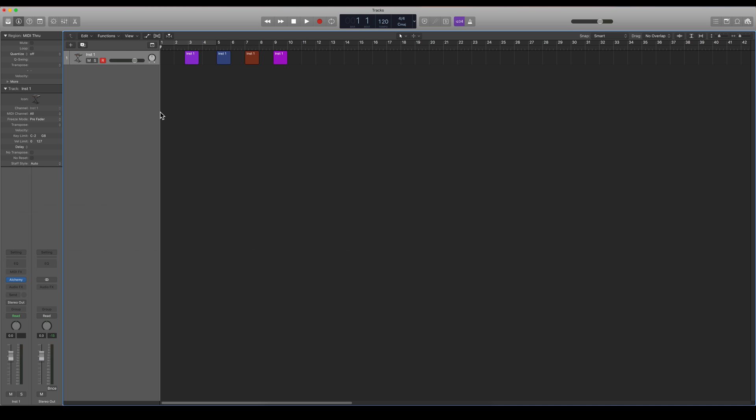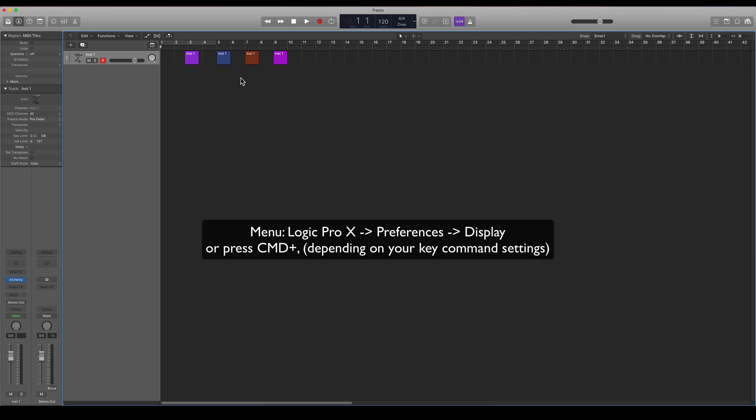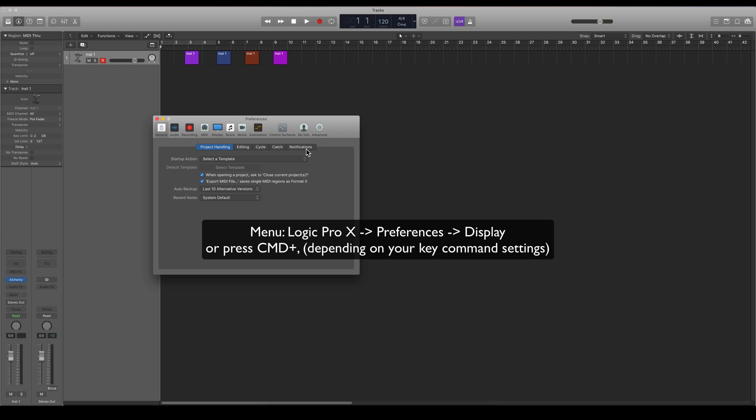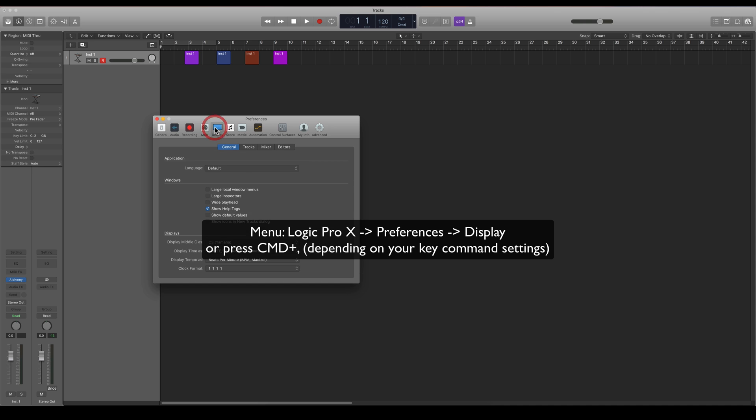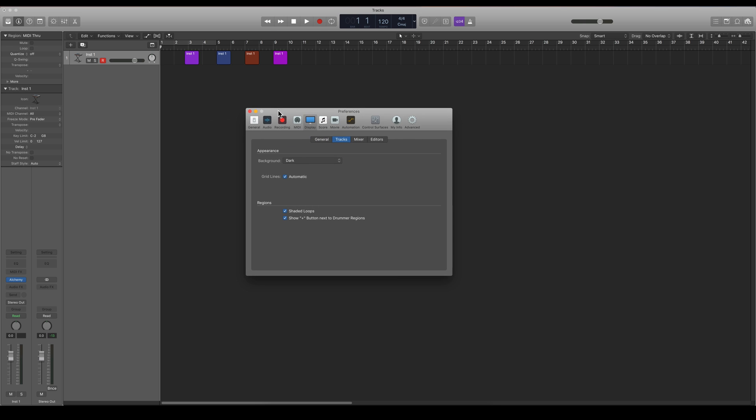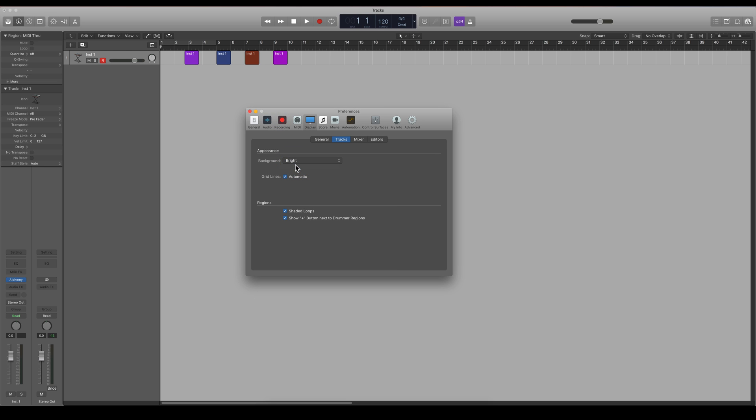Then there's also an option to color different windows. Let's go to display here.